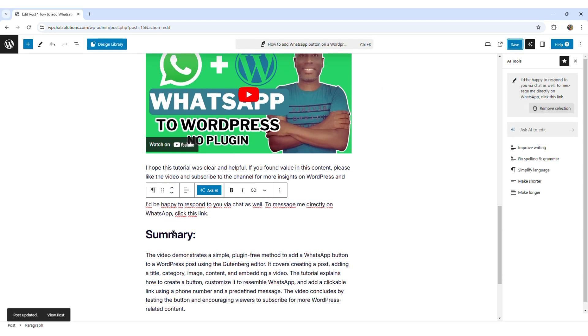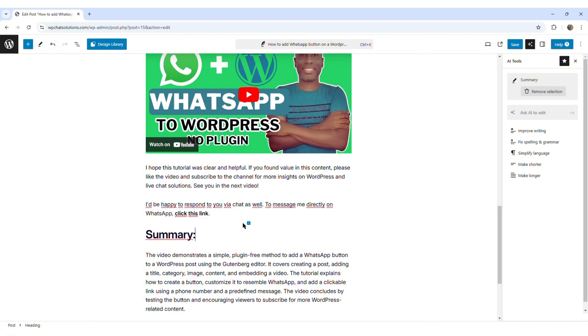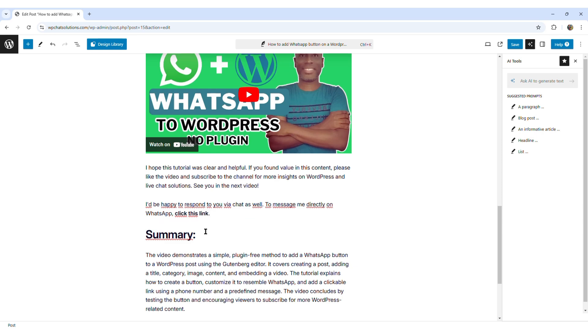So it says, I'd be happy to respond to you via chat as well. To message me directly on WhatsApp, click this link. So what I'm going to do is just put a bold color there. So this is going to be the section where they can click and contact me on WhatsApp.